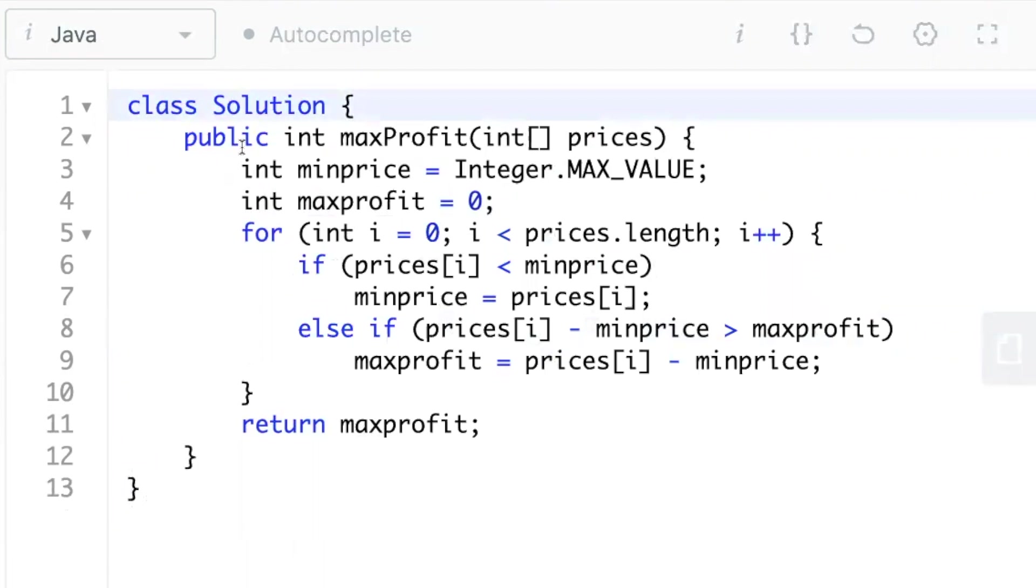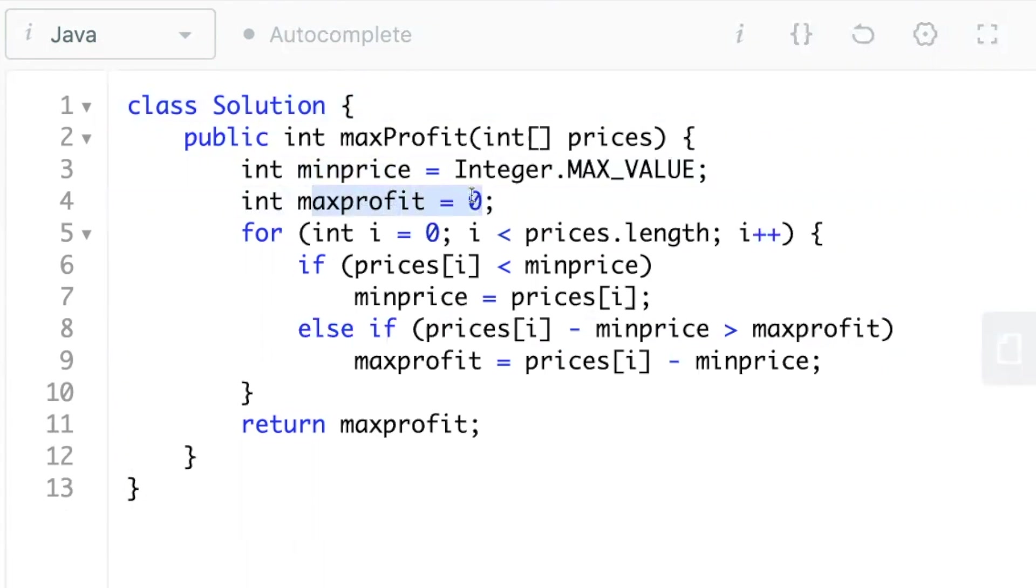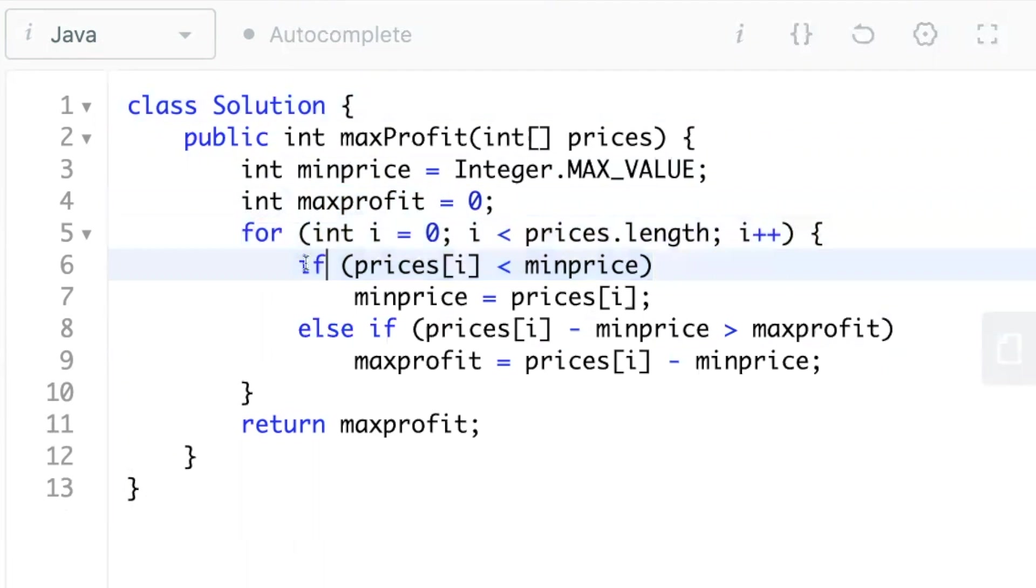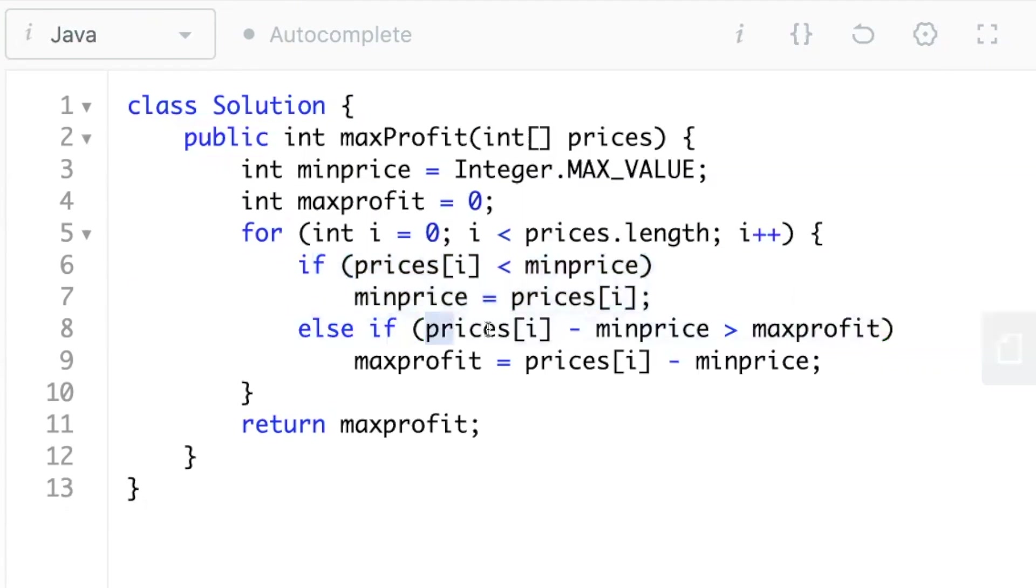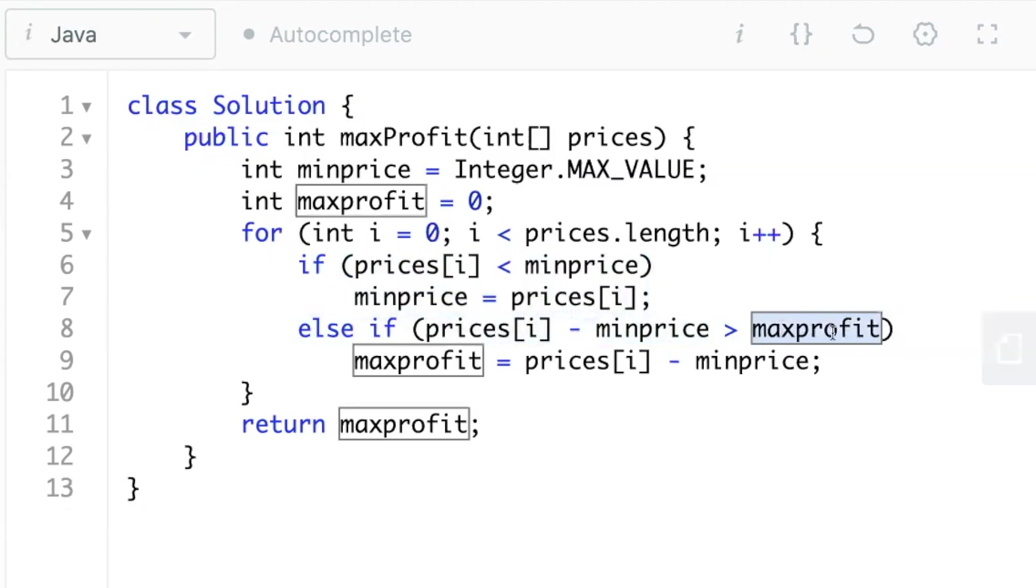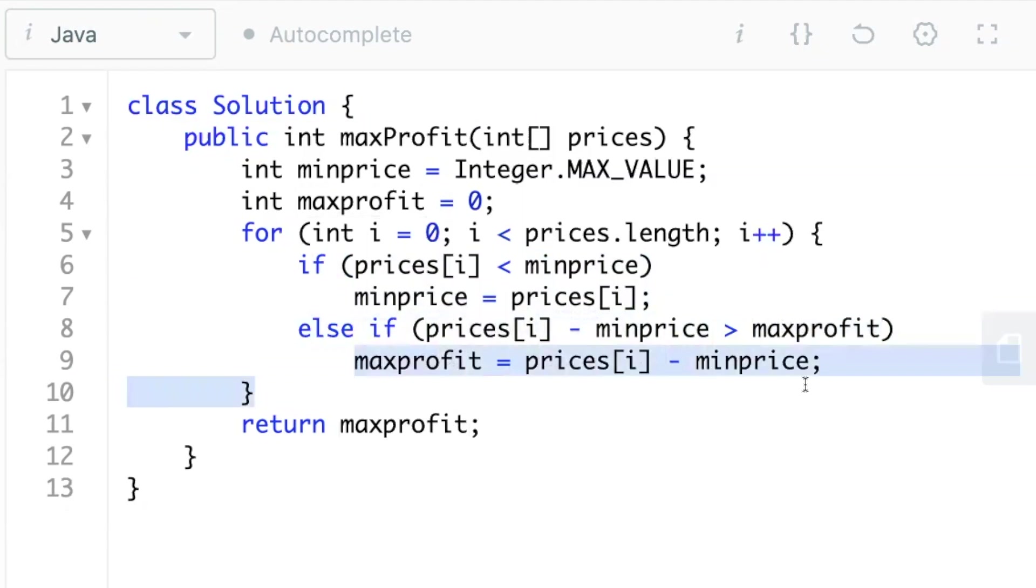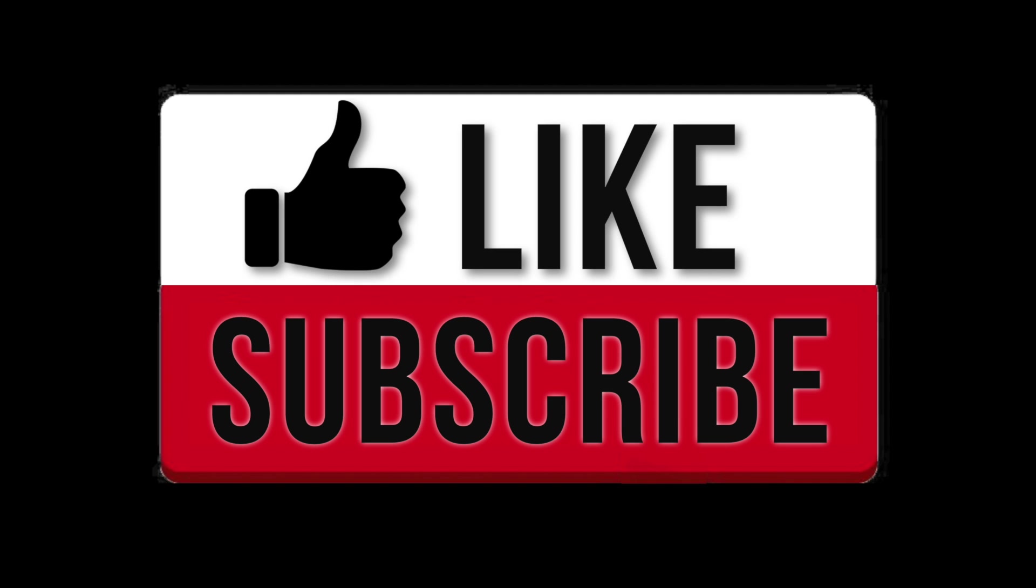Now let's check out the Java code. So the Java code, again, you store the minimal as integer dot max value. You store the max profit as zero. And what you do is basically traverse for the entire length of the price of stocks. And you keep updating the minimal price if it is minimum. And after that, if you see that the profit made is greater than the maximum profit that you stored, you simply update the max profit. And you can simply return the max profit that you got.